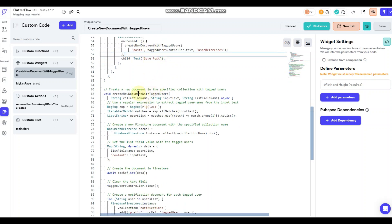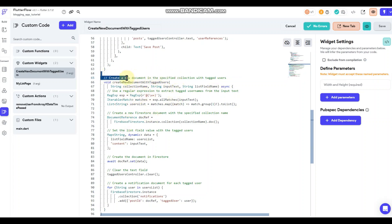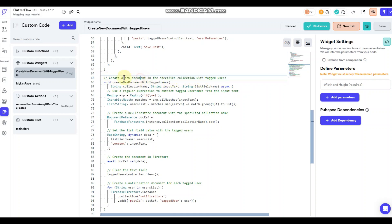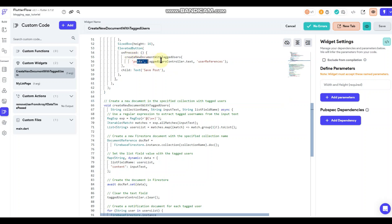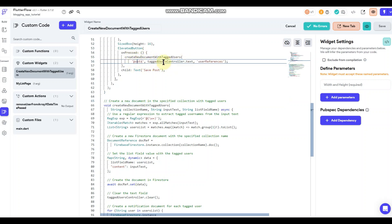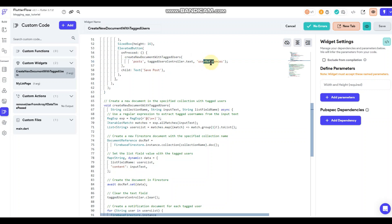So if we go down here, this tells you what we're doing here. Just little notes. So create a new document in the specified collection with a tagged user. So it's just letting you know what's going on here. So it's taken collection name, the input, and the list field name, which we're all put up here. So this is my collection name, my input, and my field name there.